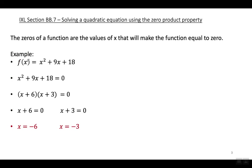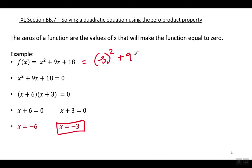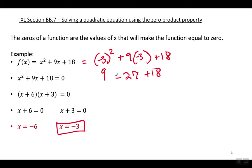So when I plug in negative six into this function, F of X equals zero. And when I plug in negative three into this function, it's also going to equal zero. Negative three squared is positive nine; nine times negative three is negative 27; nine minus 27 is negative 18; negative 18 plus 18 equals zero.